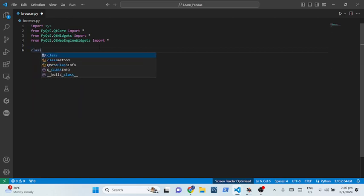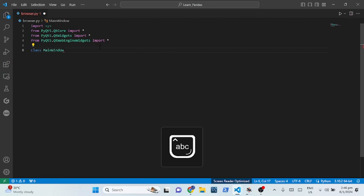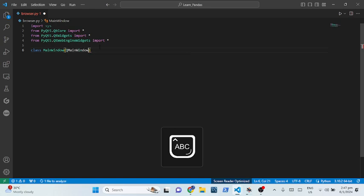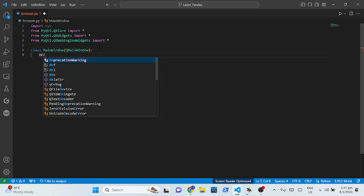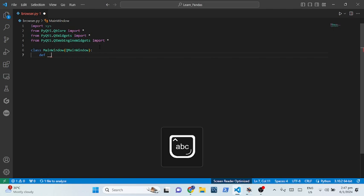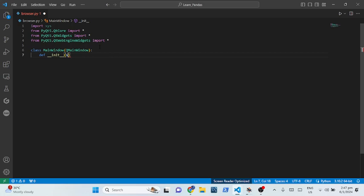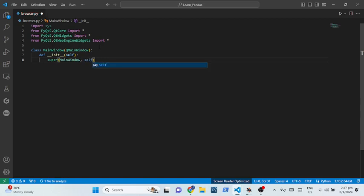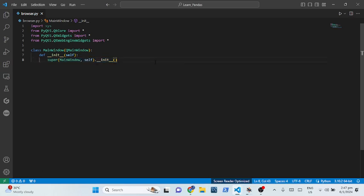First I'll have a class called MainWindow, so class MainWindow and it's going to extend QMainWindow. We're going to have the __init__ definition in it with self, and then MainWindow.__init__ — we're going to have super() in there.